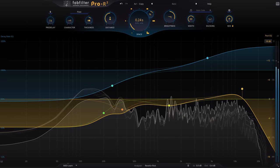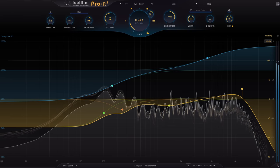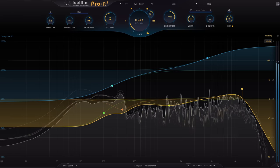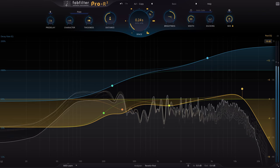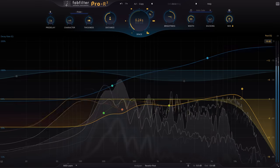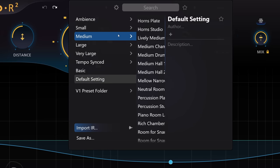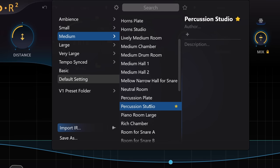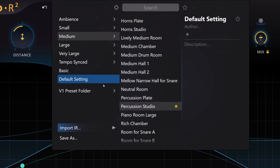In this respect, the FabFilter Reverb specifically tries not to emulate those famous vintage boxes, and makes it as easy as possible to tweak presets to perfection, or dial in your room from scratch. I mentioned presets, so let's have a look at the new preset browser, which we first saw in their Twin3 synth. We can tag favourites now, which is useful, and of course there are loads of factory presets to choose from.